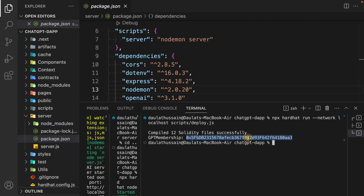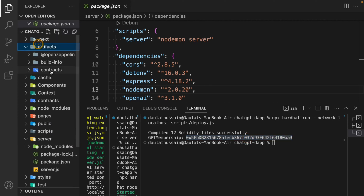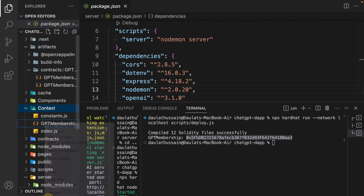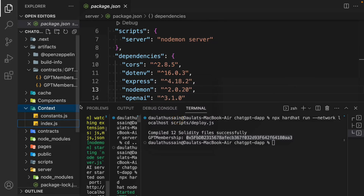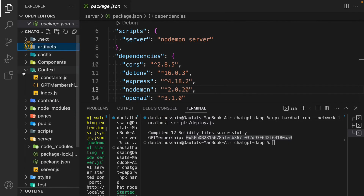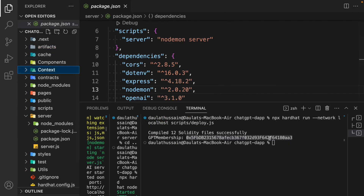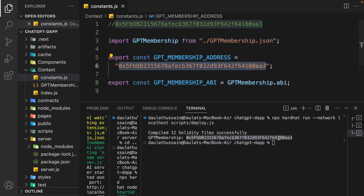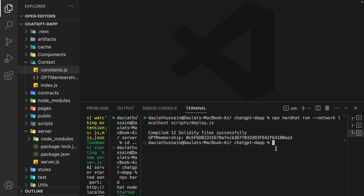The contract deployment will generate the contract address. Come back to the context — we already have an artifact, so you can use the old one or drag and drop the new one. Our contract is deployed. Now simply start the application by typing 'npm run dev' and hit enter. You can see we have no issues so far.